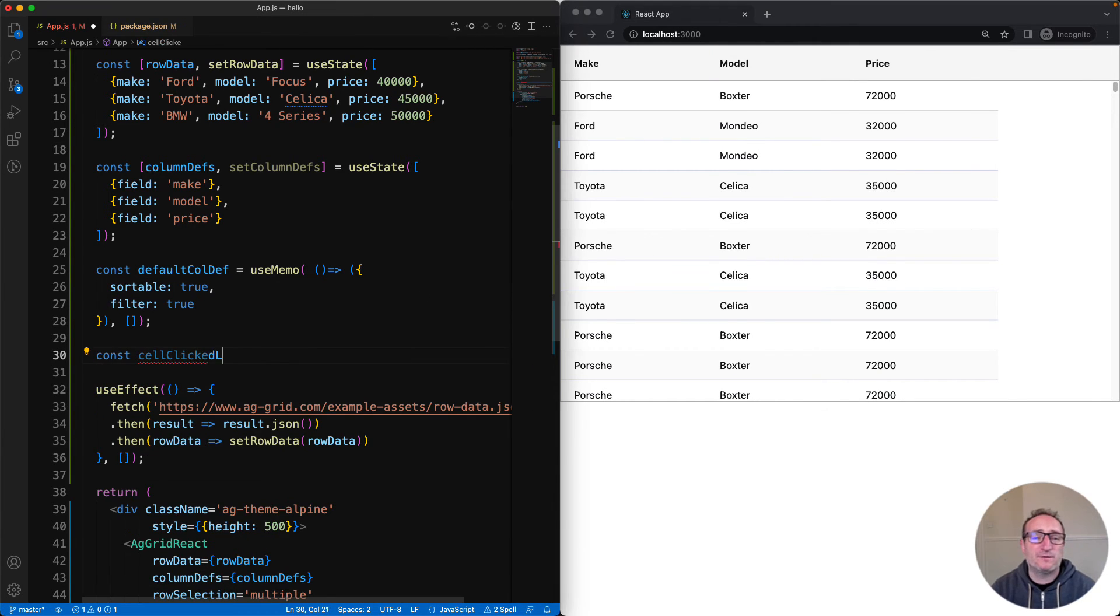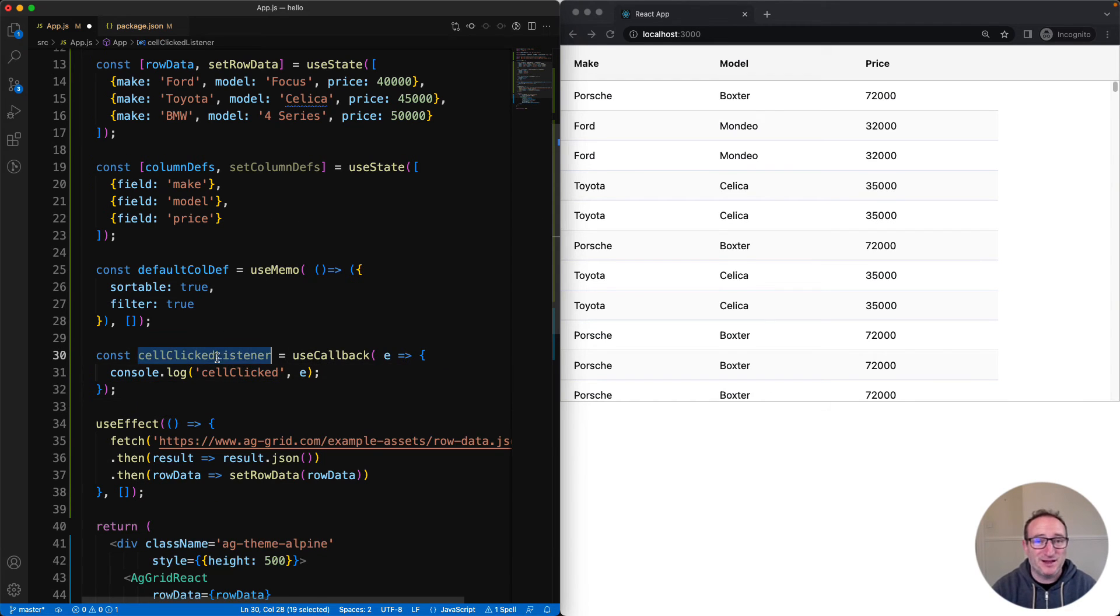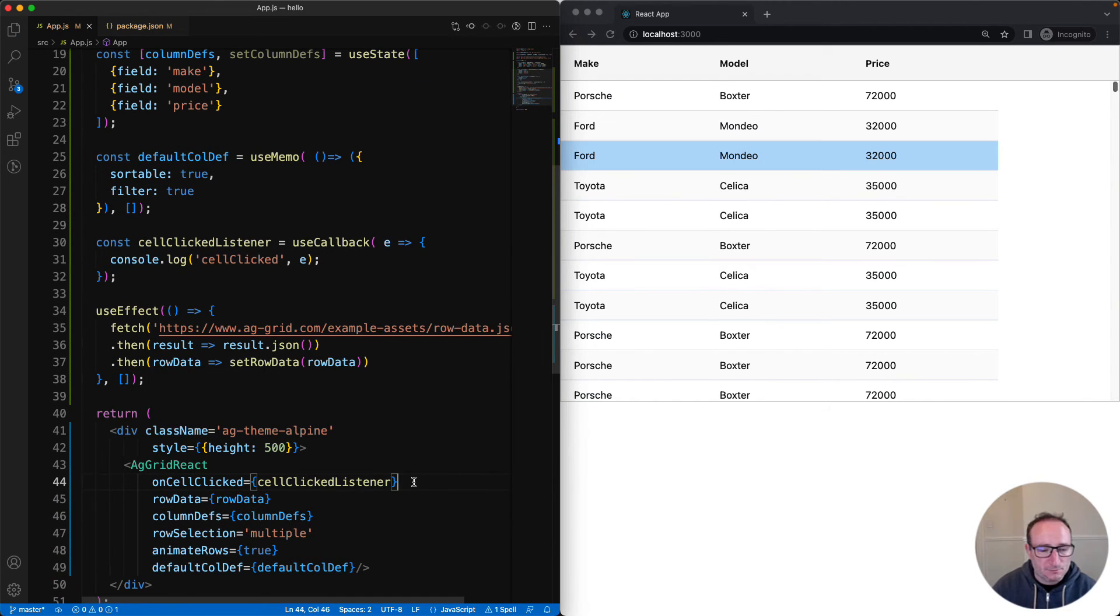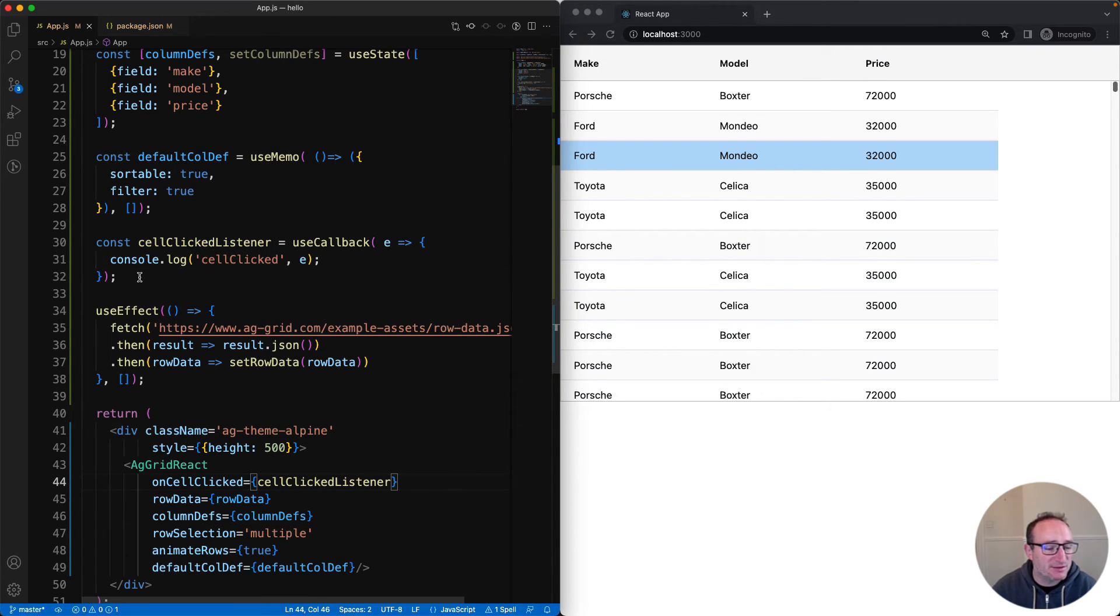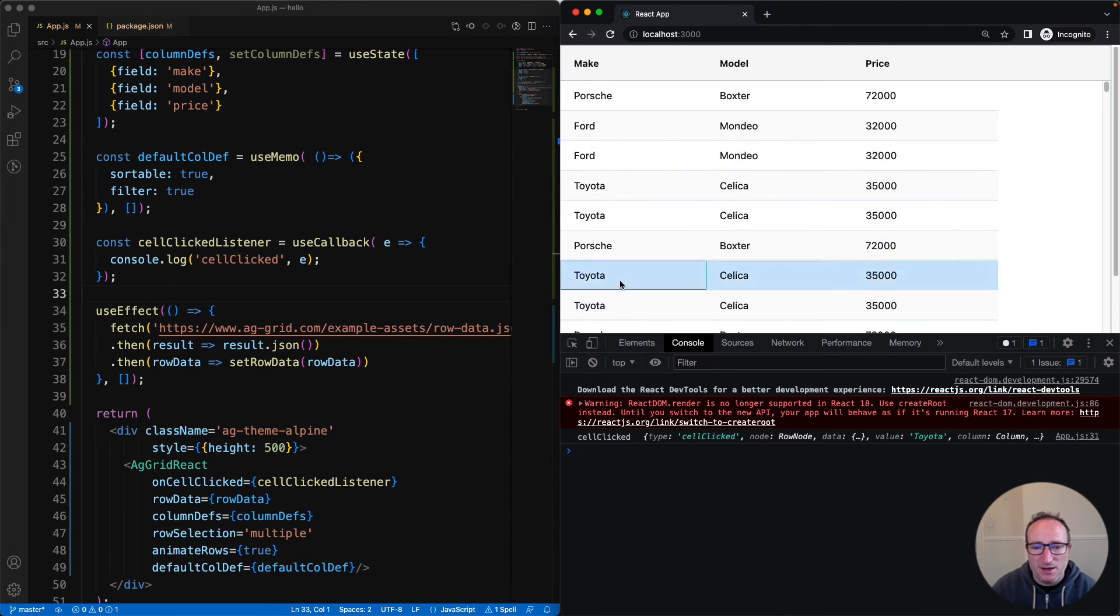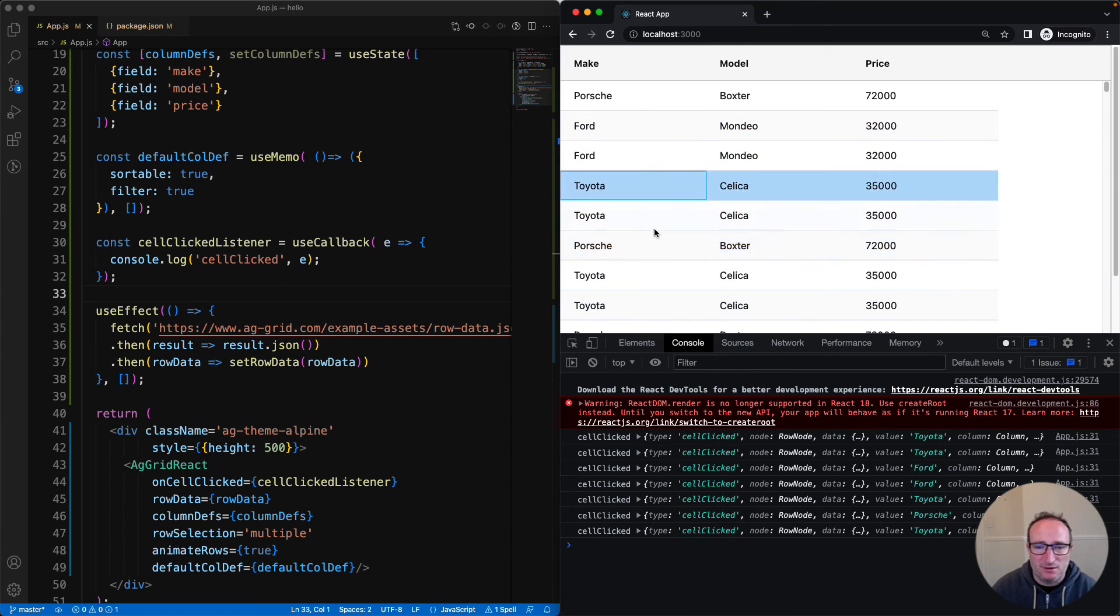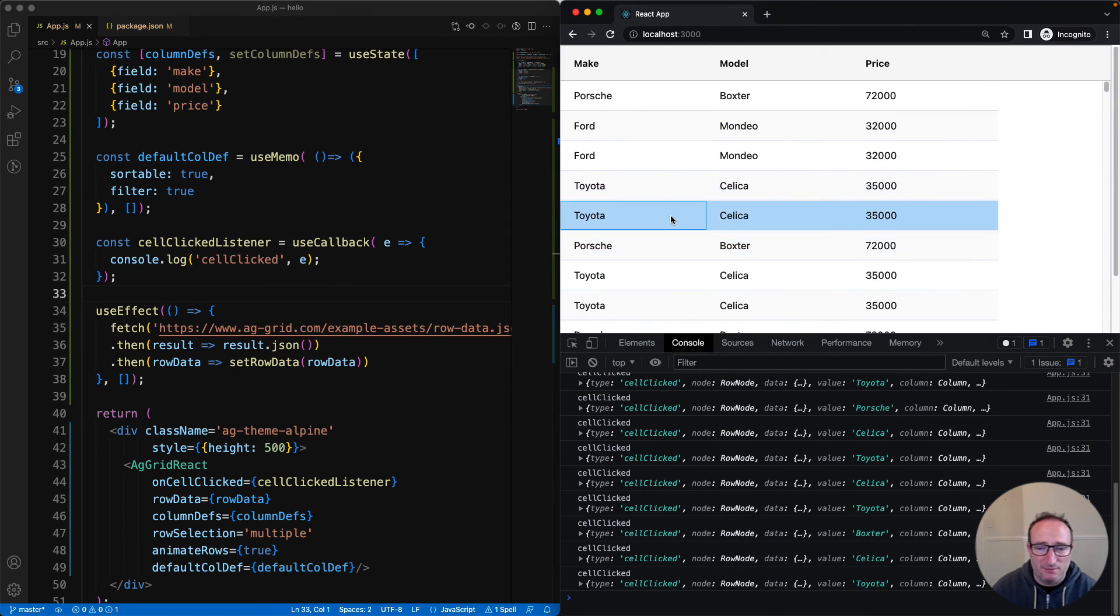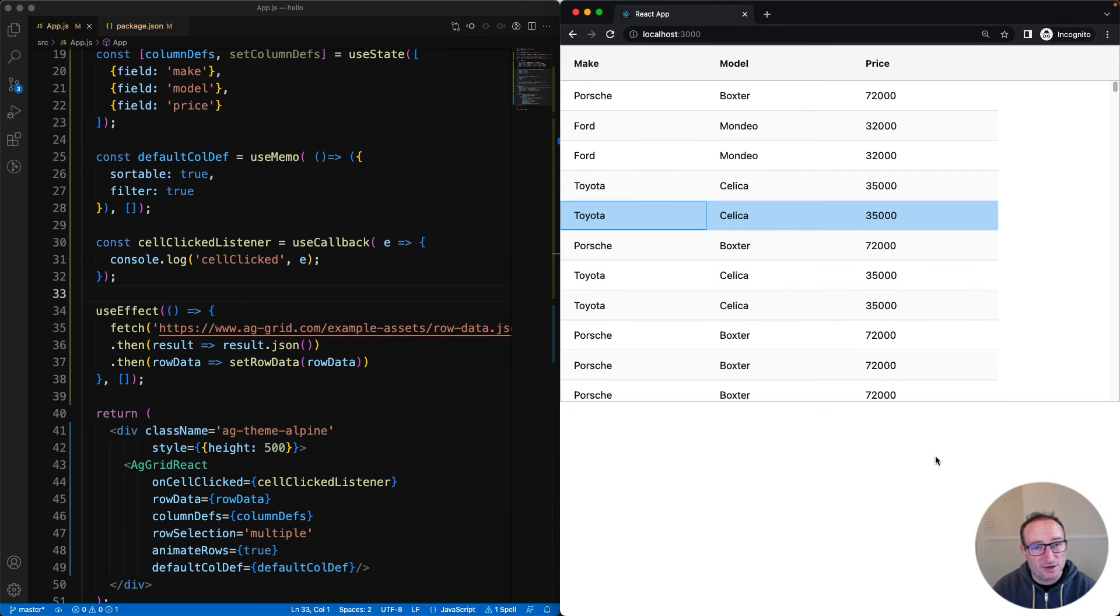The grid also fires lots of events. Here I'm coding up how to listen for the cell clicked event. I'm listening for the event down here using onCellClicked, and I'm passing in my cellClickedListener. My cellClickedListener is up here, and I'm printing the event to the console. If I then open up my console here and click on some cells, you can see that it's calling the listener and printing the event to the console. And you've guessed it, there's lots of events the grid can throw. Check the docs to see what they are.